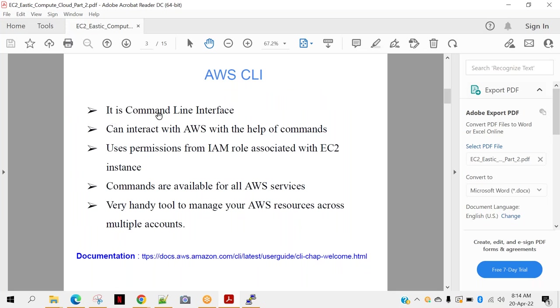So I'm coming back to the PDF. We'll talk about few things about CLI. You can see that it is a command line interface. It can interact with AWS with the help of commands. Uses permission from IAM role associated with EC2 instance. This is very important point. When I say you can perform anything from the terminal, it is subjected to the permissions allocated to your EC2 instance. It's very important. If you remember we created one IAM role and we gave some access to S3. I think we gave full access to S3 and that IAM role is associated with EC2 instance. Now that means if you execute any AWS CLI command from this server, from this EC2 instance, for S3 - example you want to create bucket, list bucket, delete bucket, something like that - that will work, but we haven't given any additional permission to our EC2 instance.